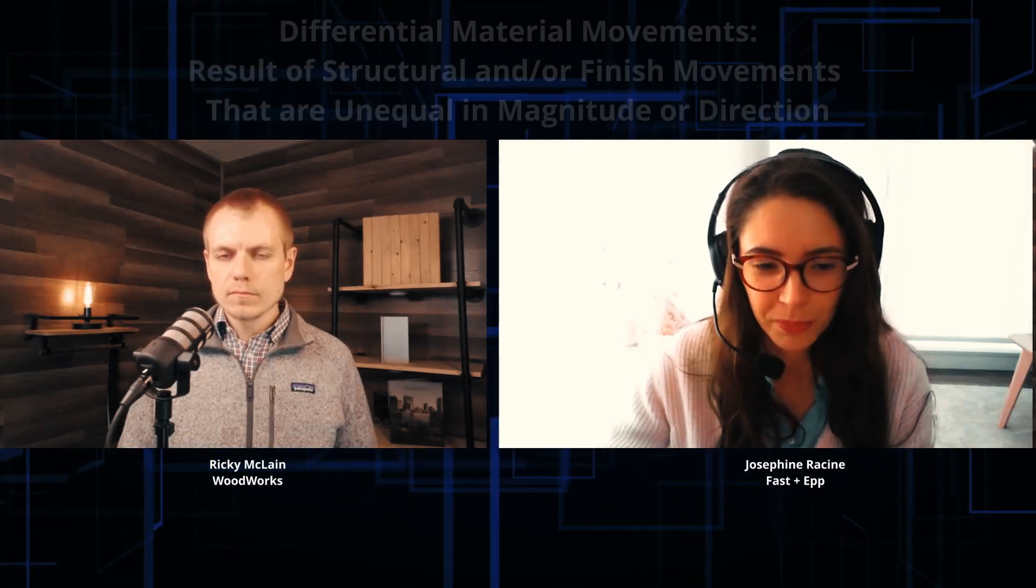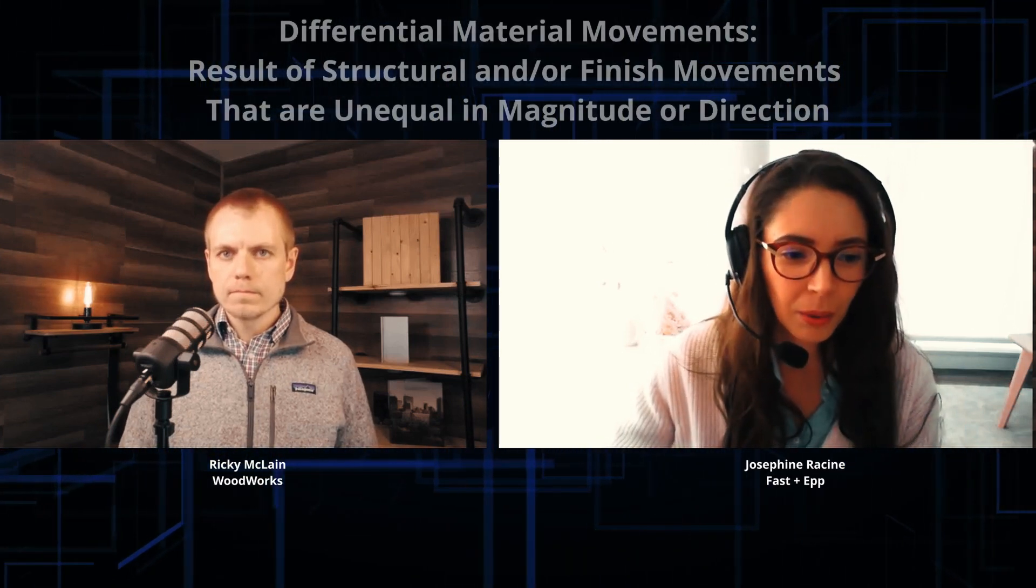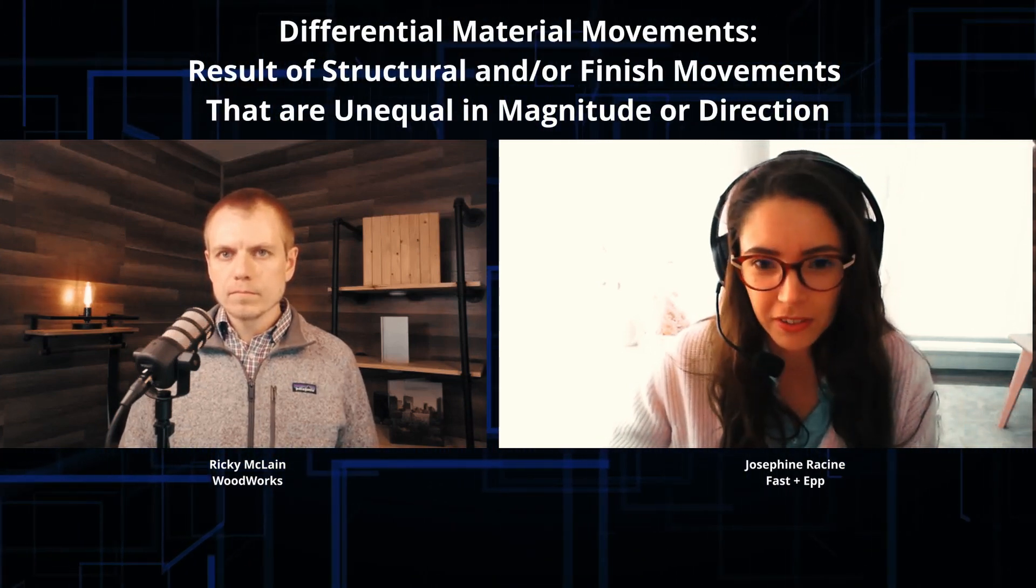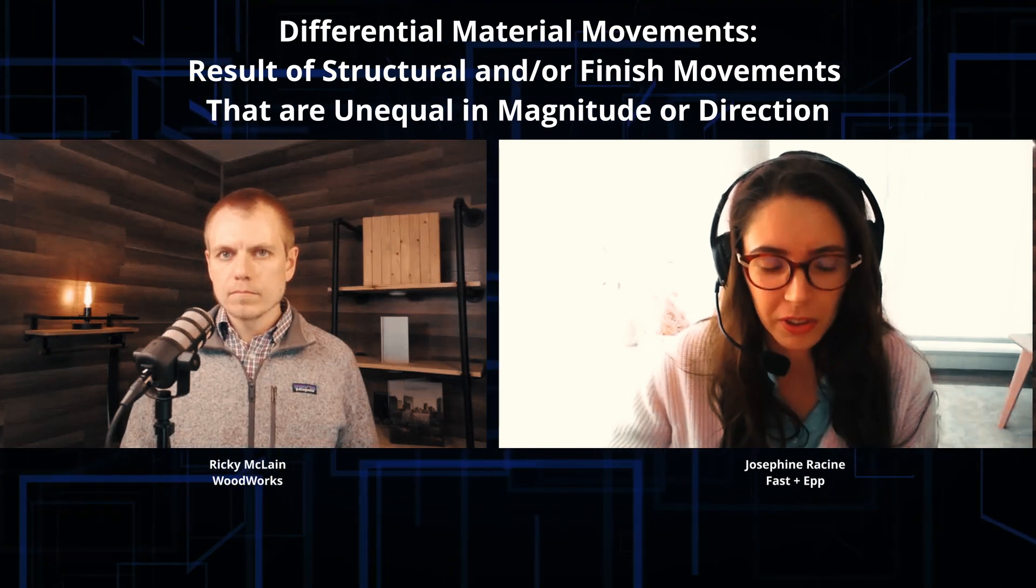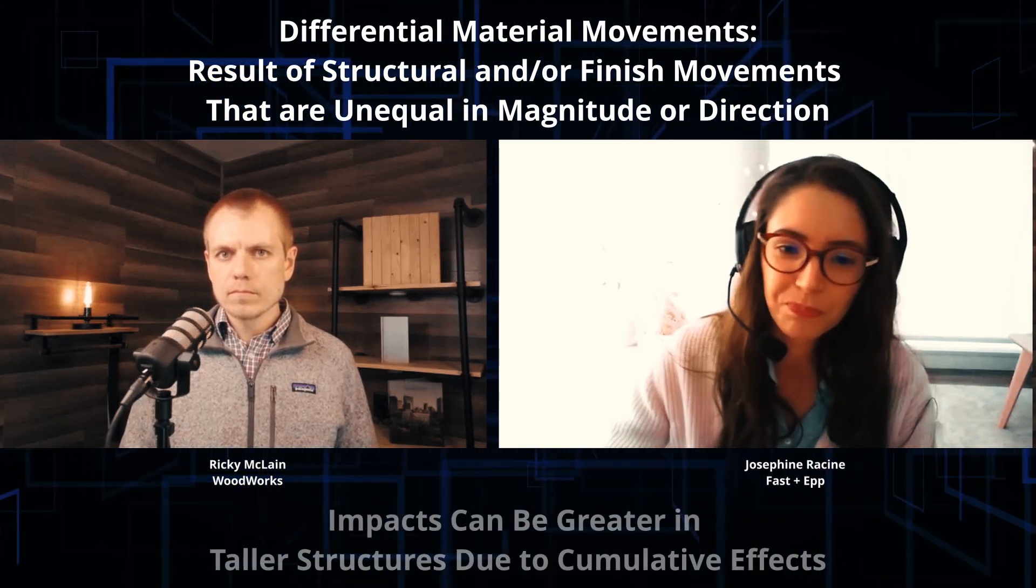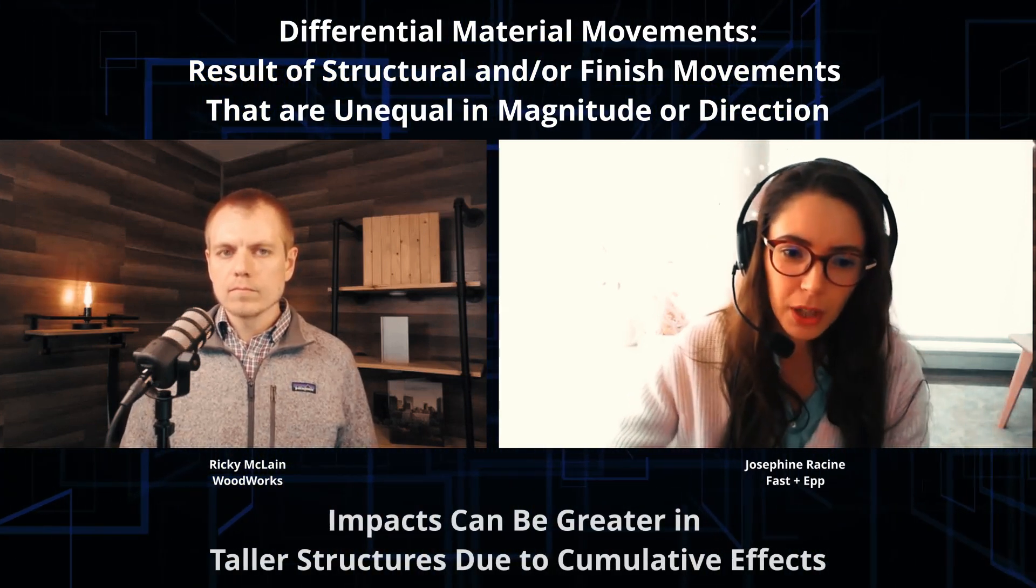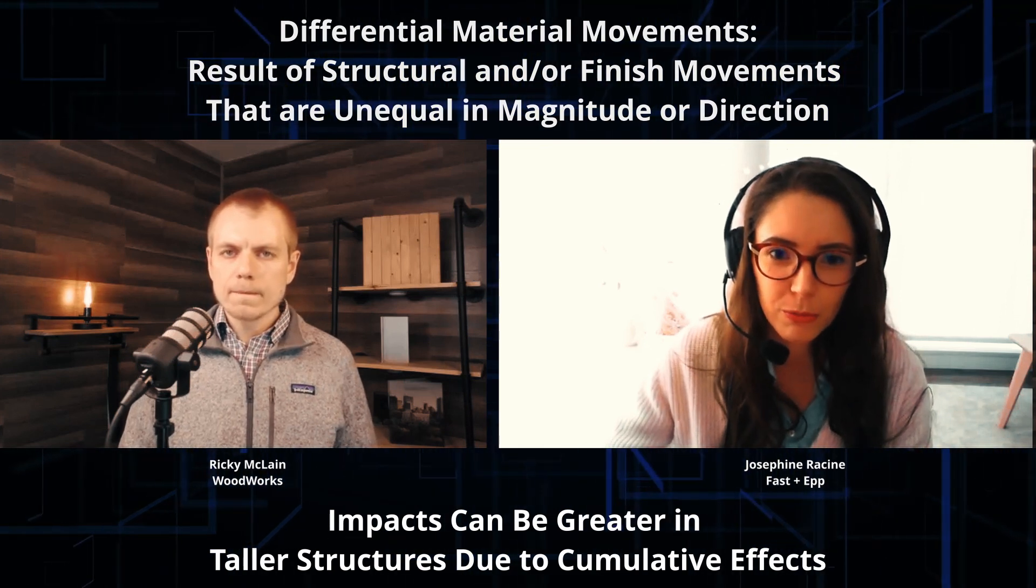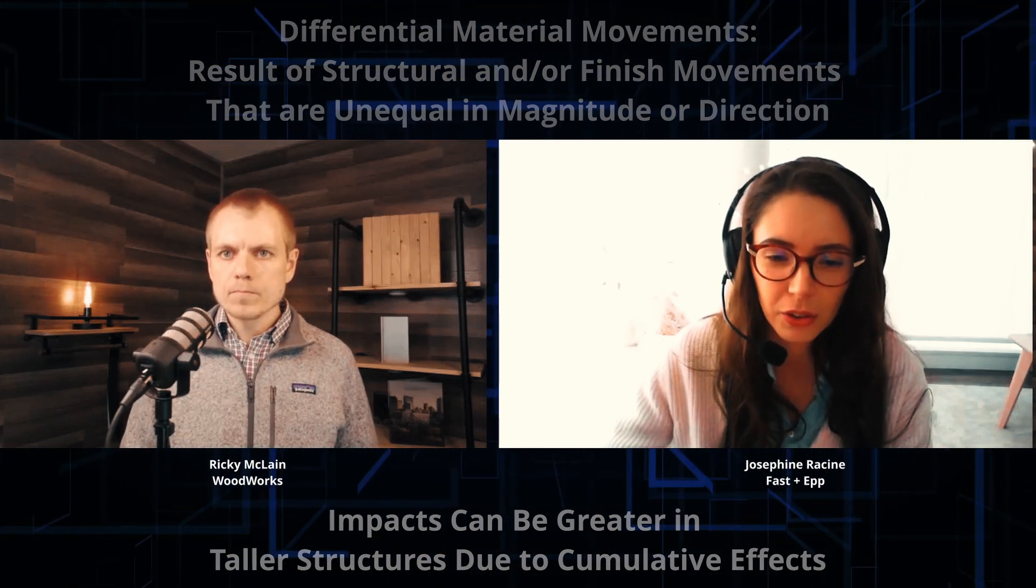All right, well Josephine, thanks for joining me today. So knowing those types of vertical movements that we can expect in a mass timber structure in the timber elements themselves, when it comes to differential movements in a mass timber building, what types of differential movements are we expecting? Thanks Ricky. So first, differential movement happens because all materials or elements in a building do not move the same way or in the same proportion, and it's emphasized in taller buildings because of the cumulative effect.